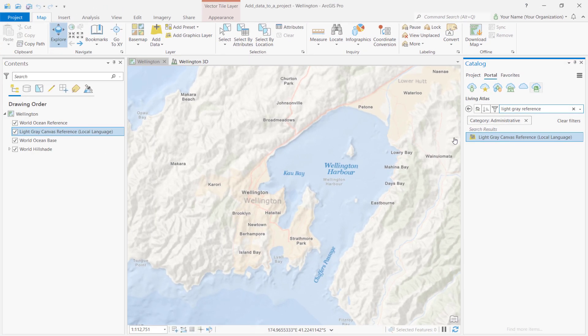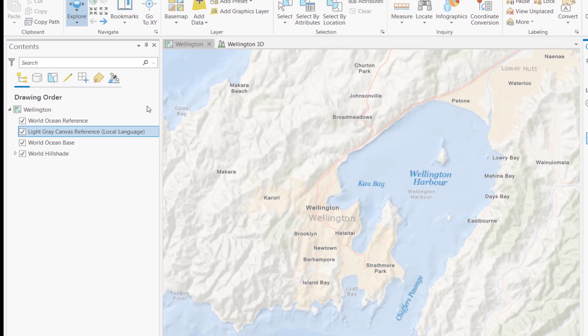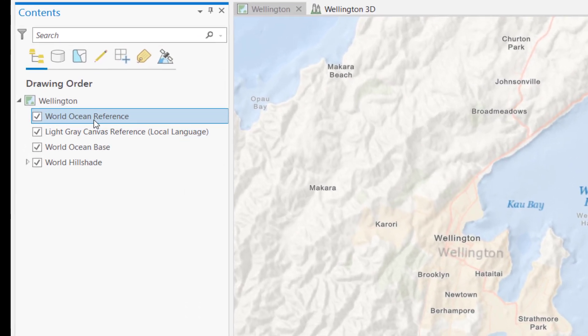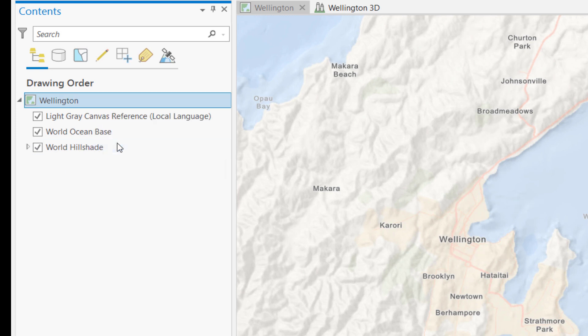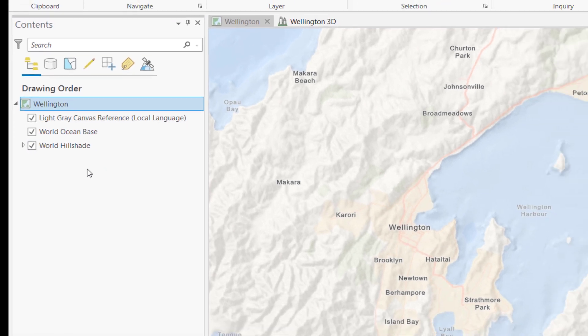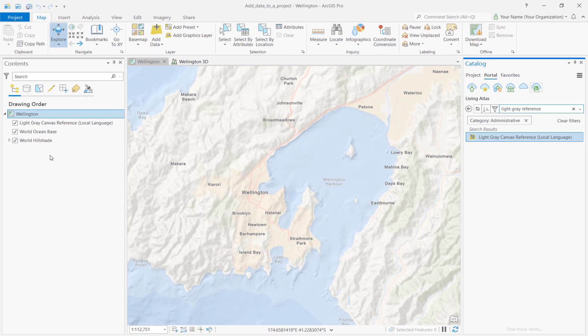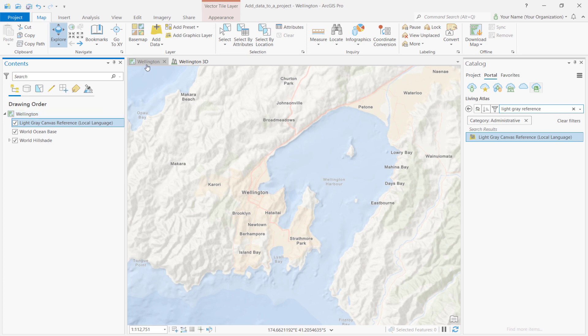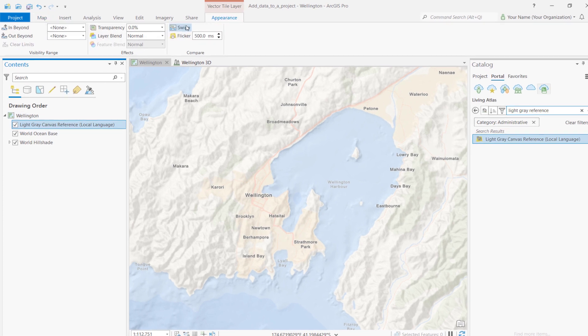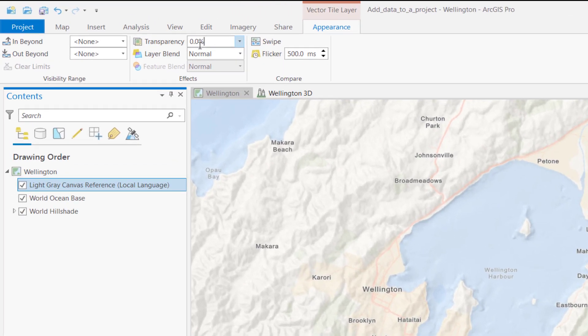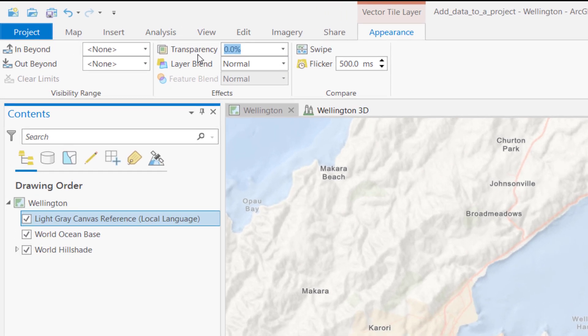Now, let's remove the World Ocean Reference layer in the Contents pane, so that we only have one layer of place names. We can do this by right-clicking on the layer and selecting Remove. We can also change the transparency of the reference layer by selecting it, then going to the Appearance tab under the Vector Tile layer. Let's change the transparency to 25%.